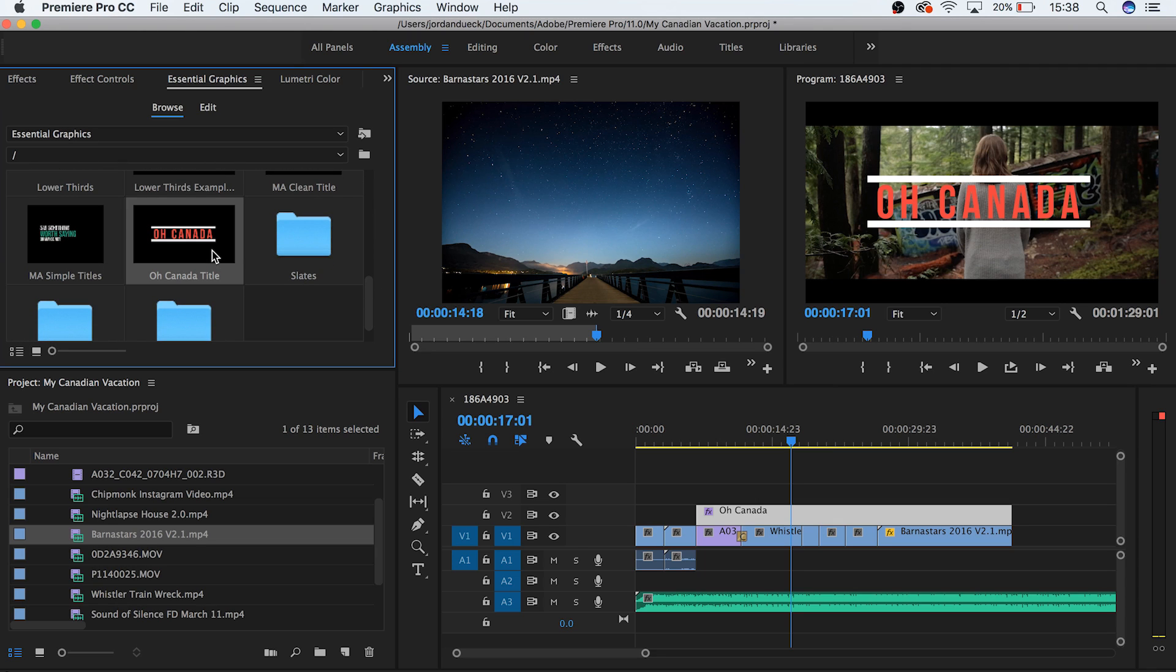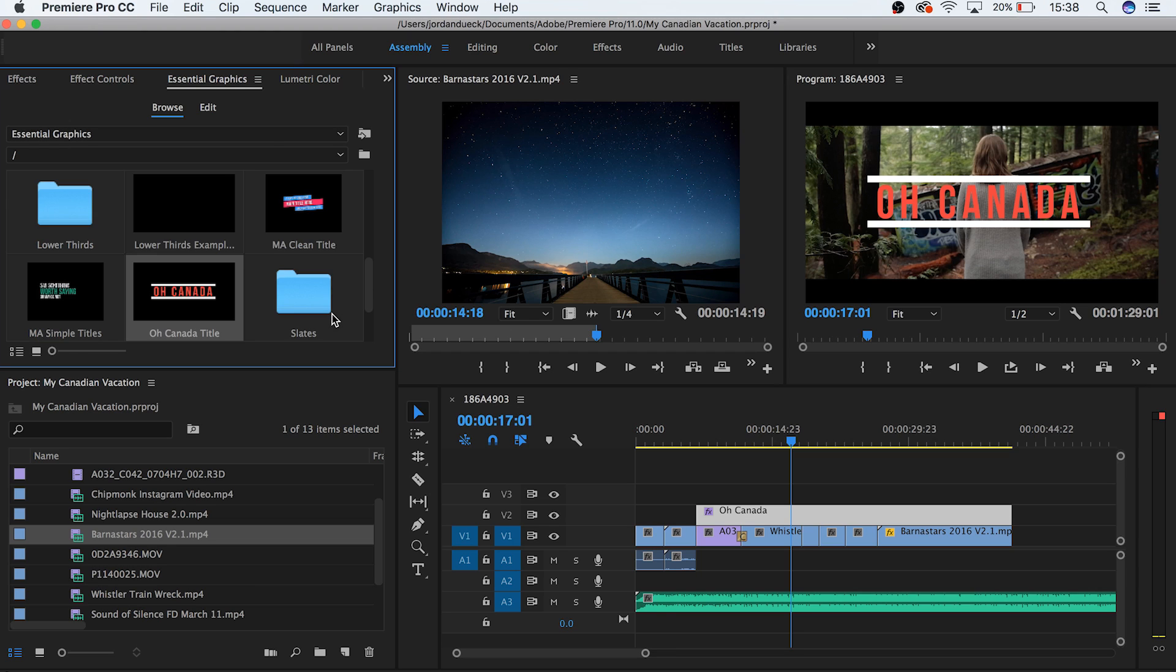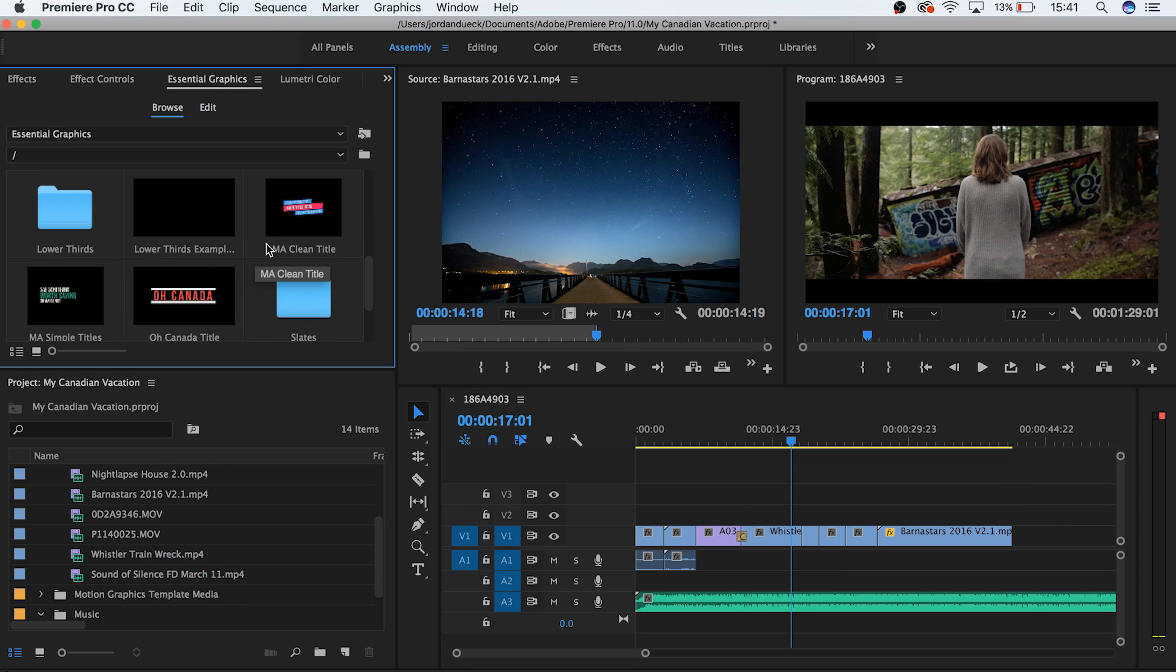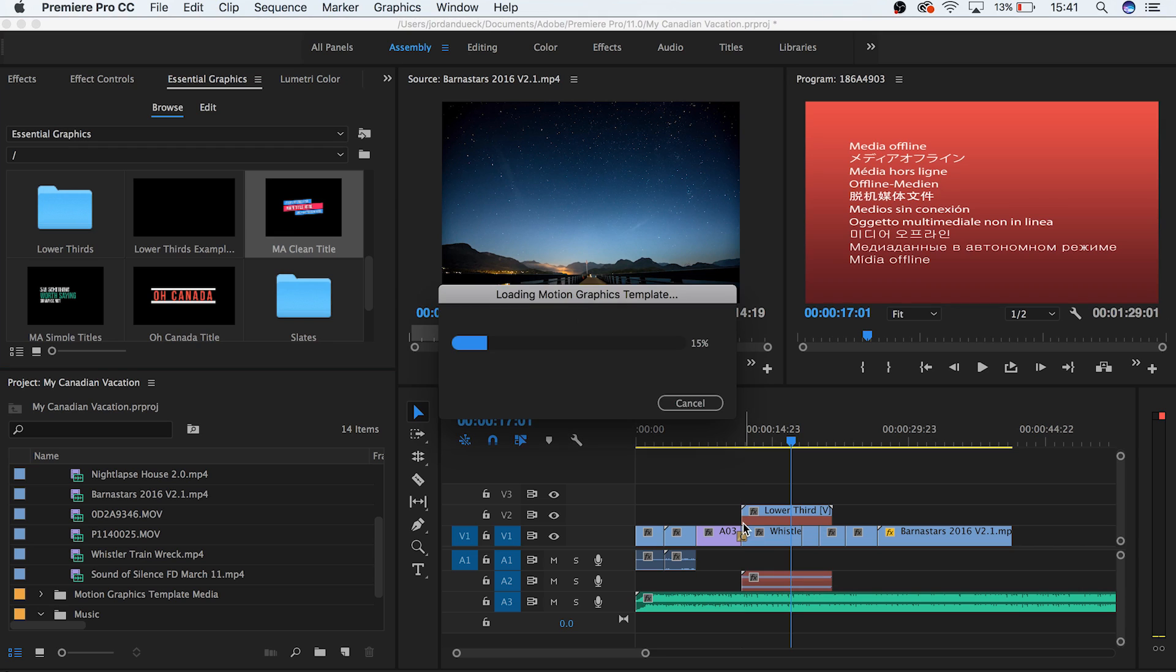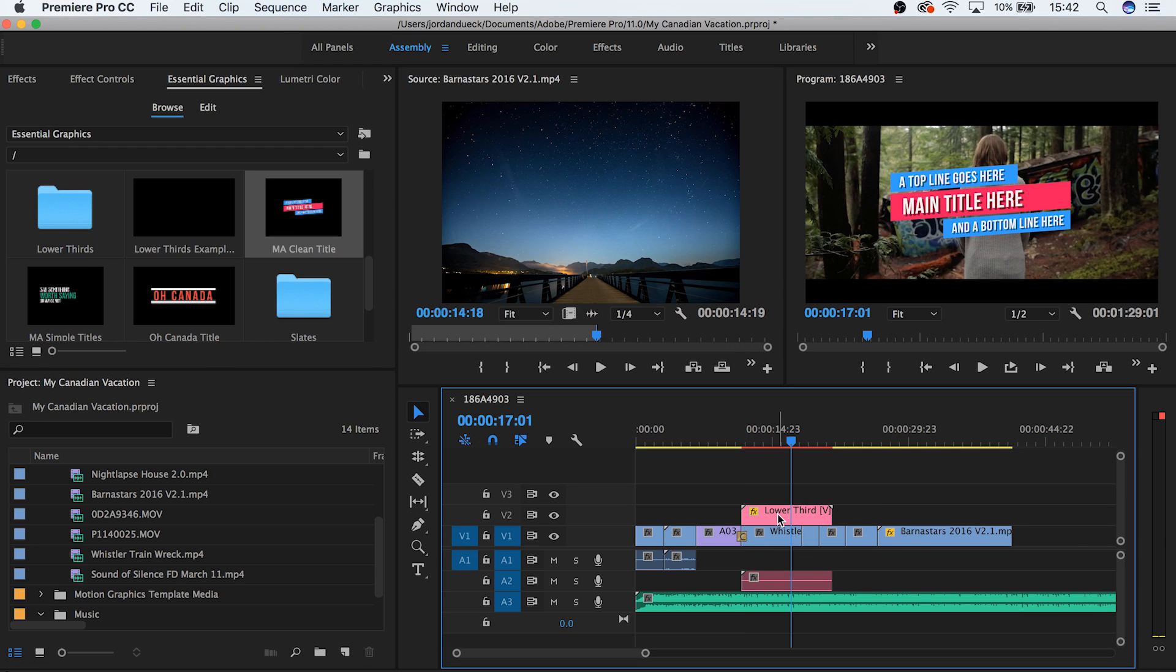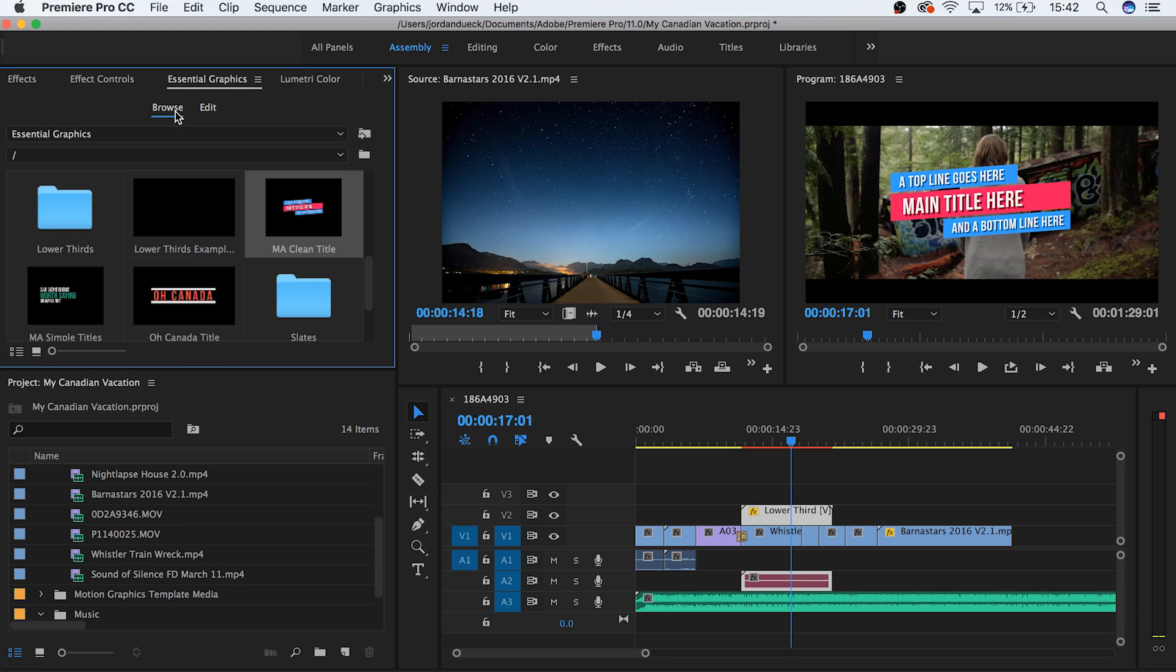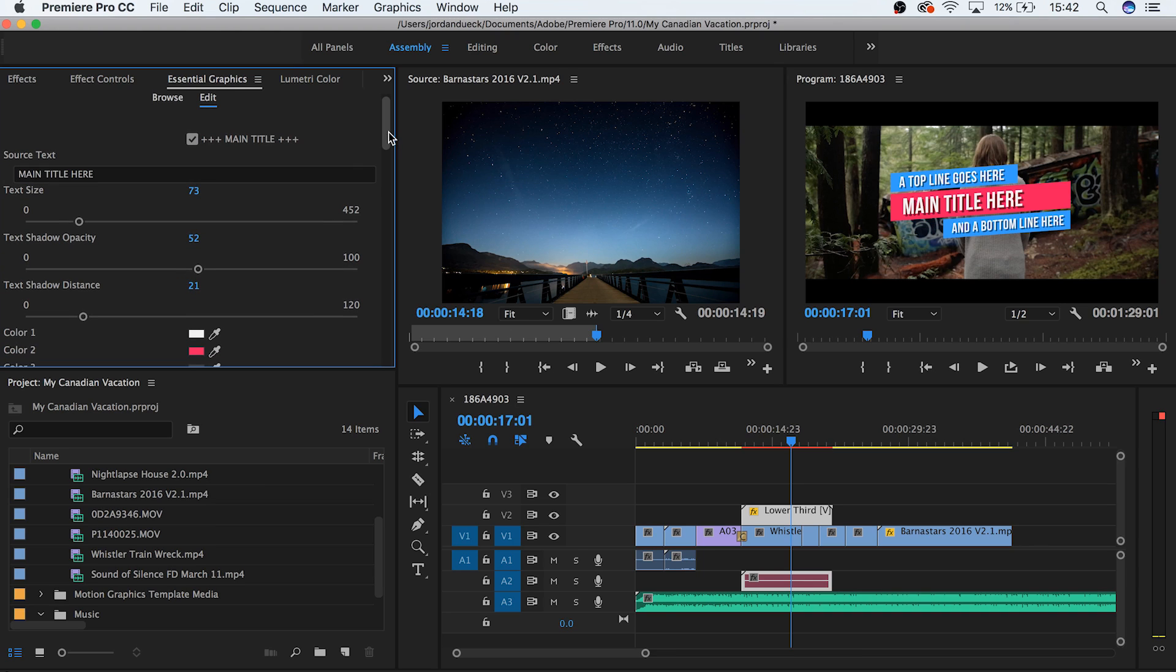While third parties like motion array have motion graphics files available, by default you also have a bunch from adobe that are just free to use and experiment with. Choose one and try to edit it. Drag and drop it into your timeline and wait for it to load up. If we select this one and then go back to our edit panel with this motion graphics selected, we can see that there's a variety of customizations available to us. It's important to remember that these parameters will be different for each motion graphics template, but we'll use this one as an example to get you started.